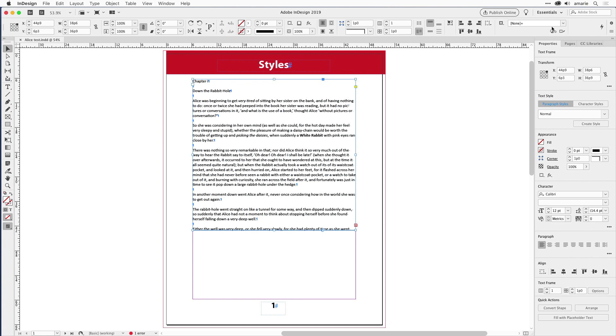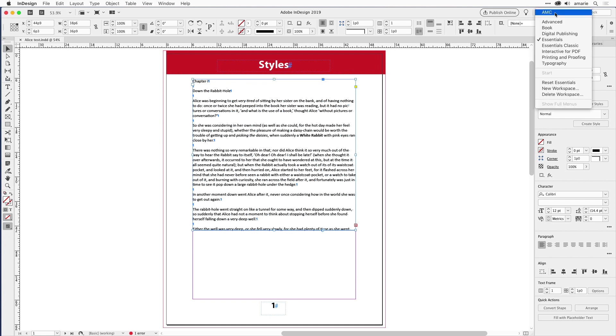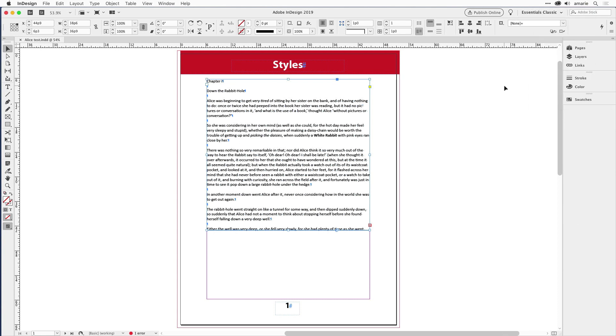Or, if you just want to go back to how essentials used to be for the previous umpteen years in InDesign, instead go to the workspace menu where it says essentials, click, and choose essentials classic. I love that, like Coke classic!